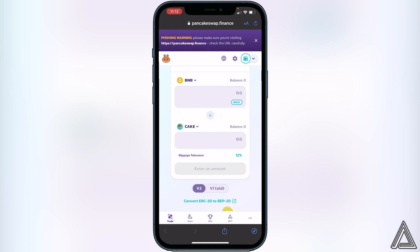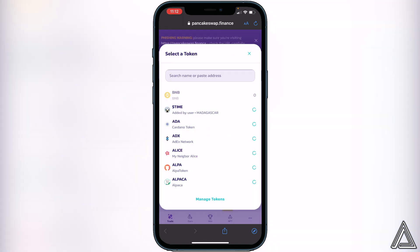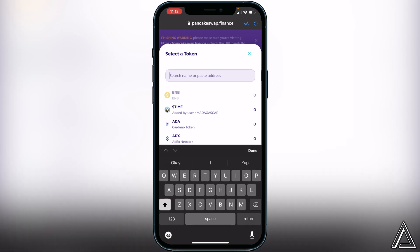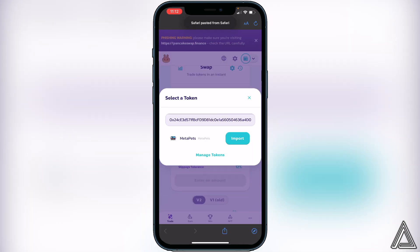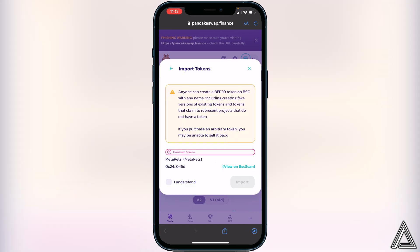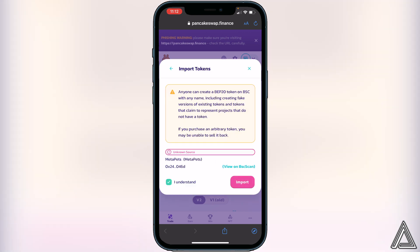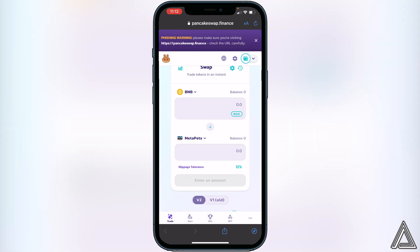Now all we have to do is add the token's address. Click on where it says 'CAKE' — the little arrow pointing down — and paste in the same contract address we got from CoinMarketCap. The token will pop up, so click Import, acknowledge 'I understand,' and then click Import again.